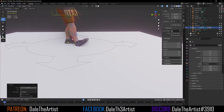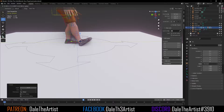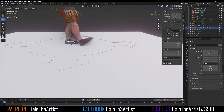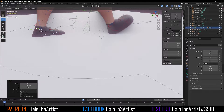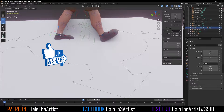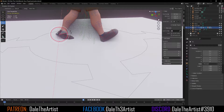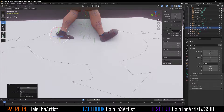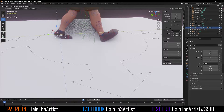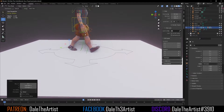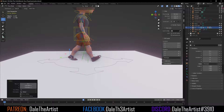The heel makes contact with the ground, and if need be we can just move it a little bit more. Grab that left foot and bring it back. Grab that foot roll control or ankle, and we want to bend it so we get that nice heel off the ground — but it's still making contact. You want to make this look as natural as possible for your characters.